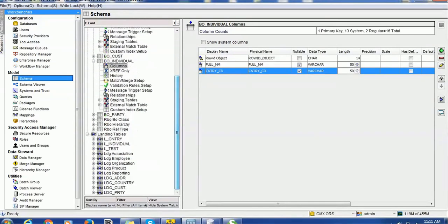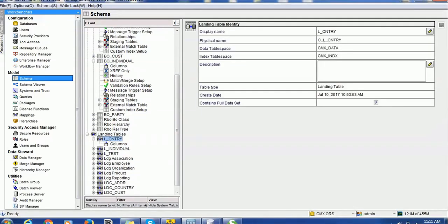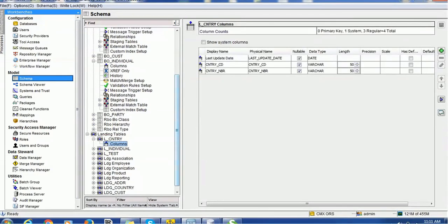Corresponding to these two tables, we have the landing table. For the country landing table, we have the two columns country_code and country_number, both of type varchar. You can have country_number as an integer — that is no problem — but for simplicity of the demo we have created both as varchar with a length of 50. For the individual landing table as well.